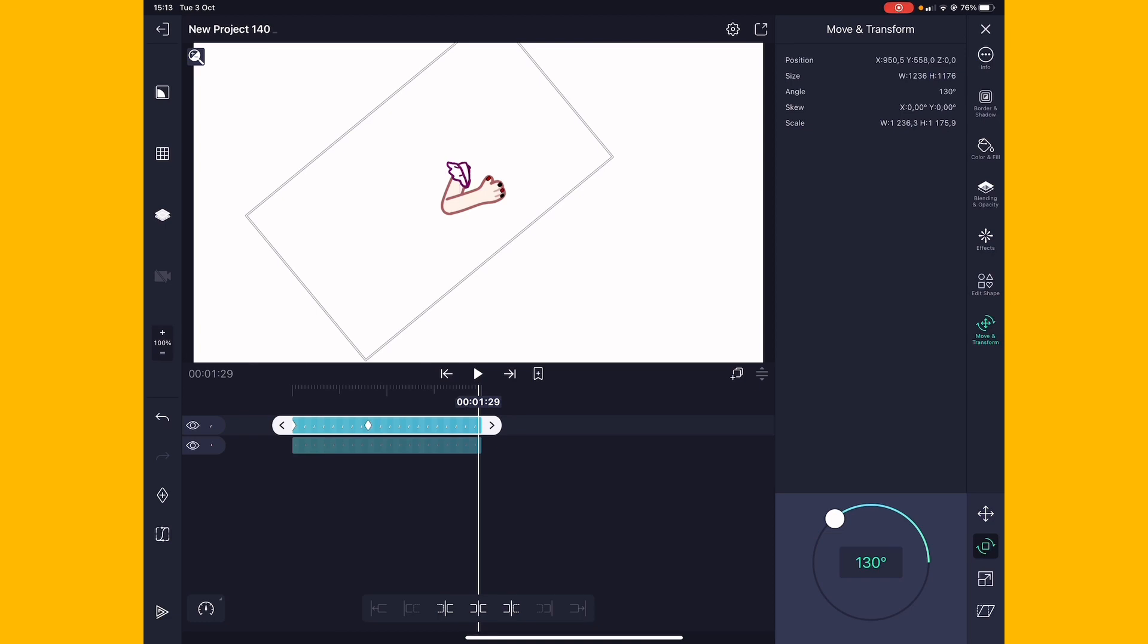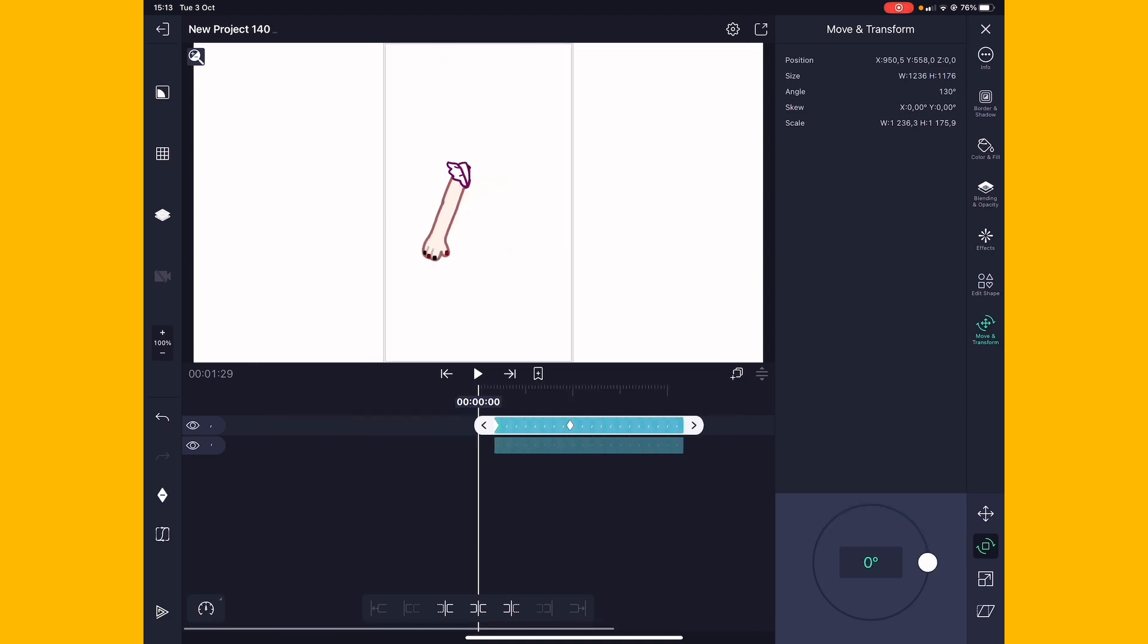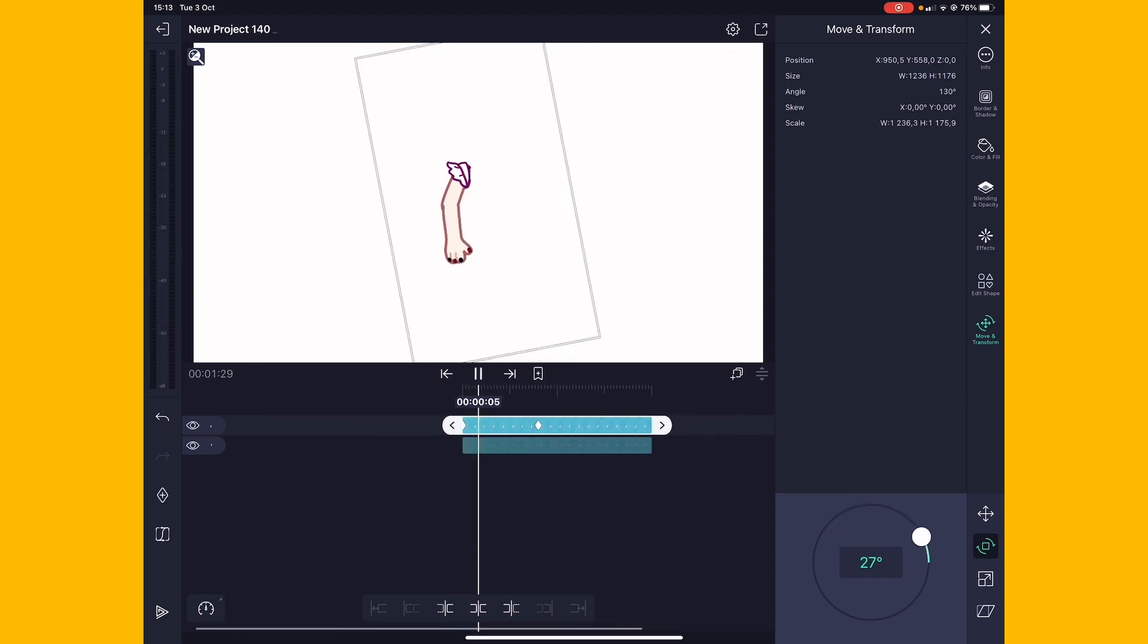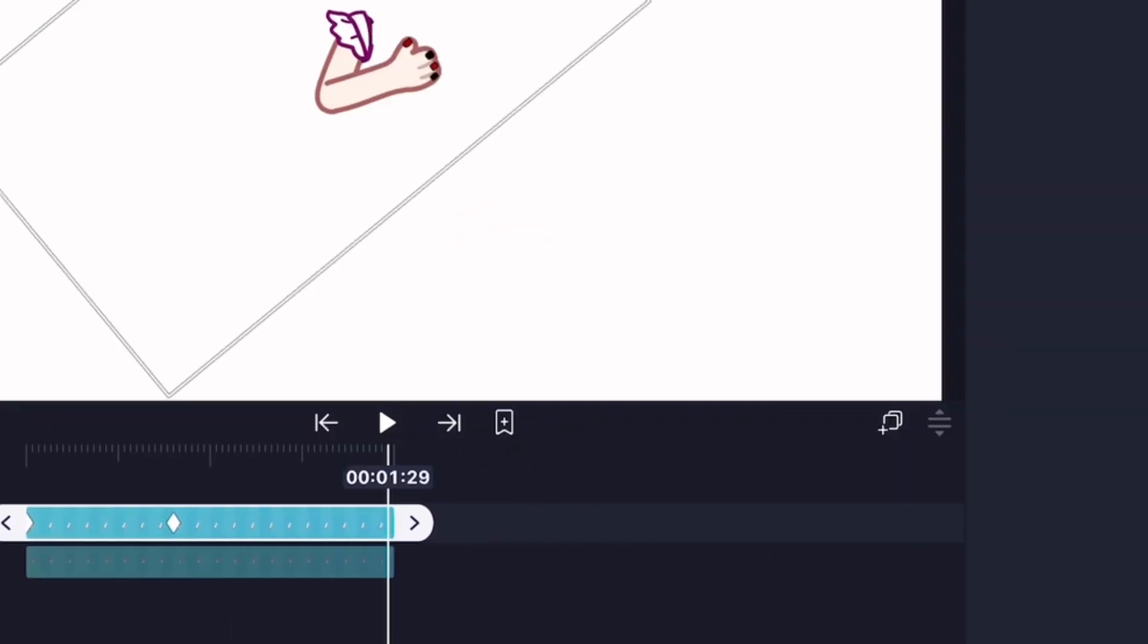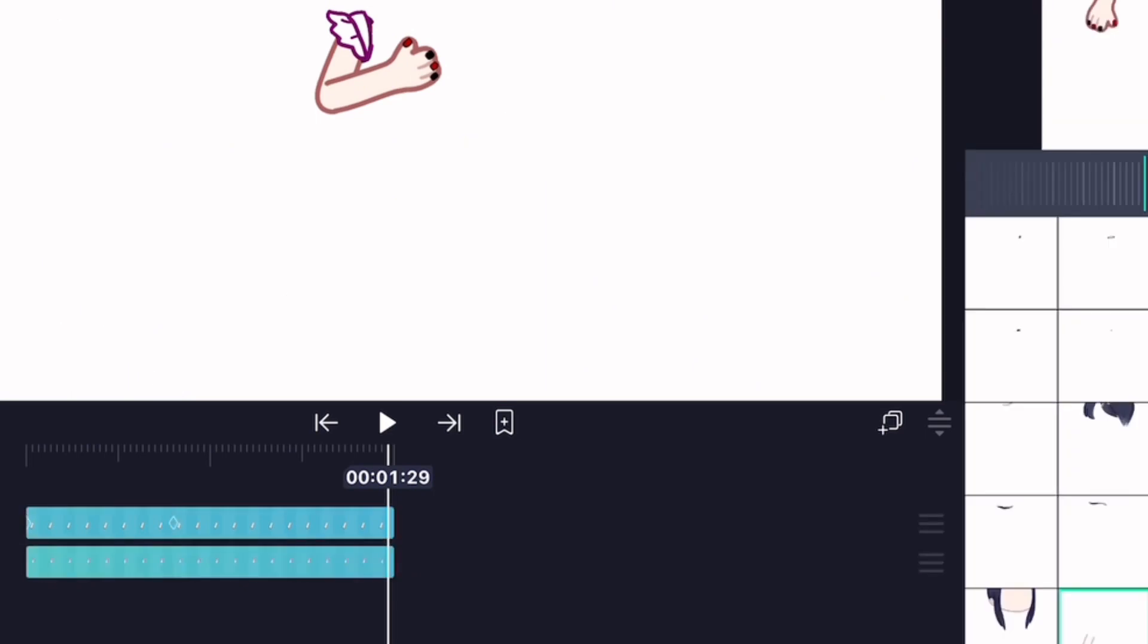As an animator, this sucks. Put the graphs, put graphs on your tweening.